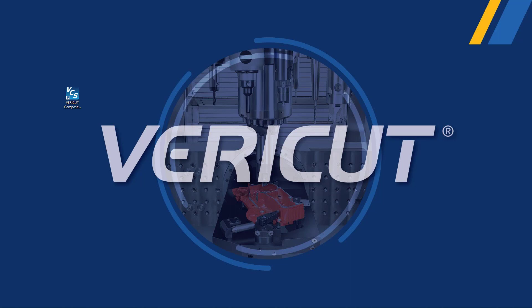Welcome to CGTEC's VeriCut composite simulation software demonstration. Today, we're going to show you how VeriCut can revolutionize the way you simulate and verify composite manufacturing processes. Let's dive right in.